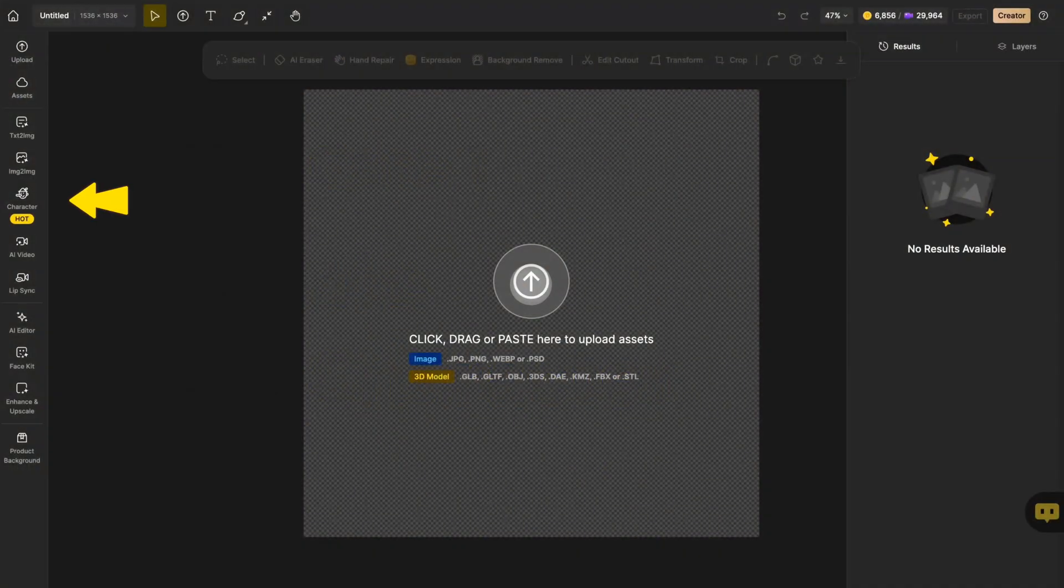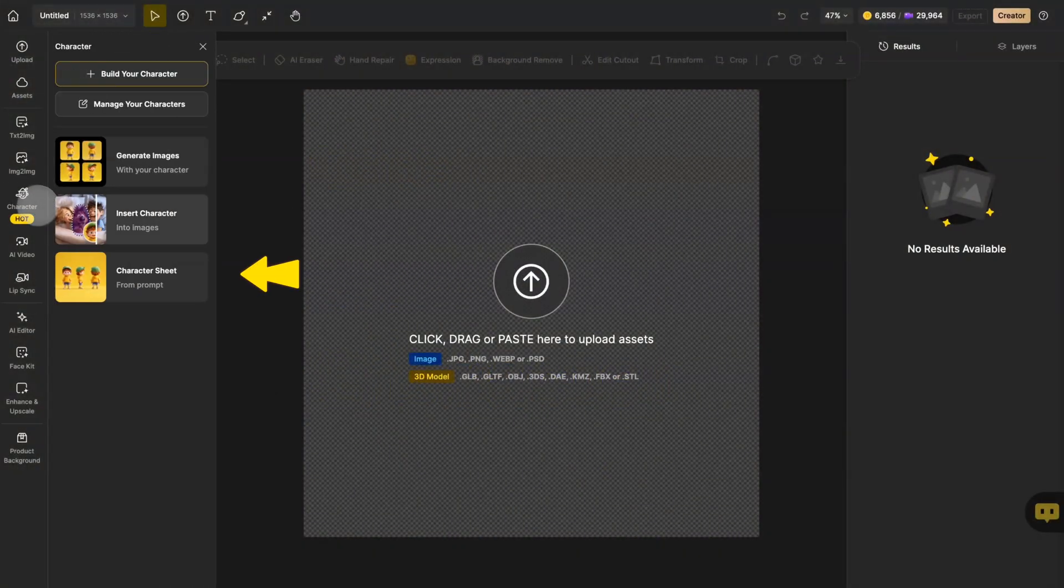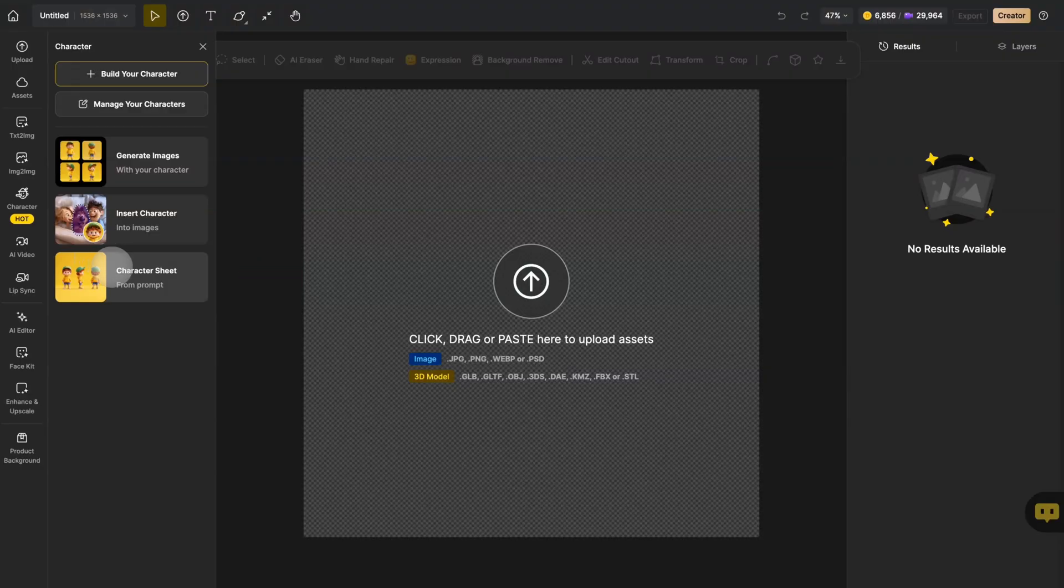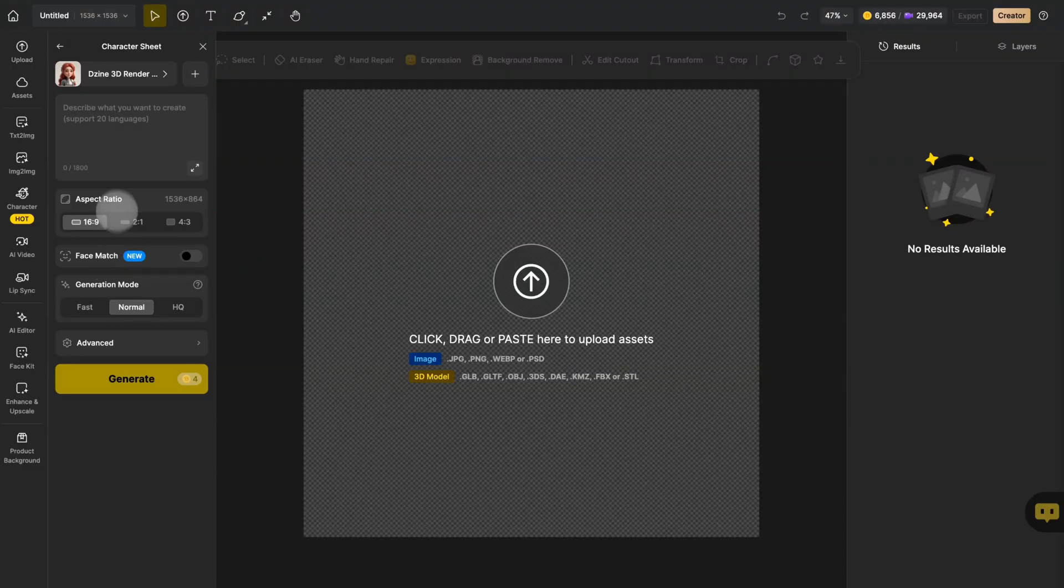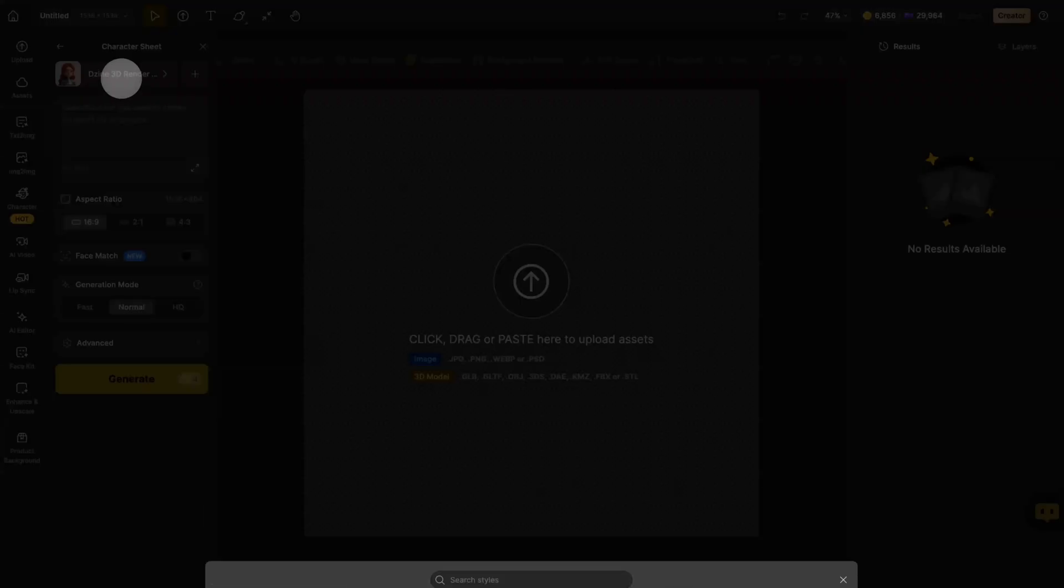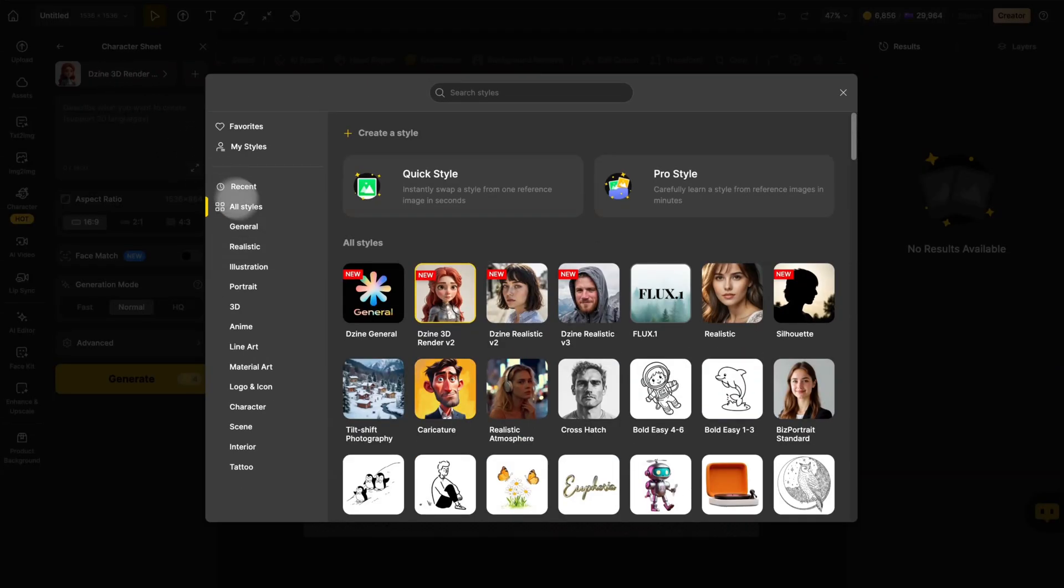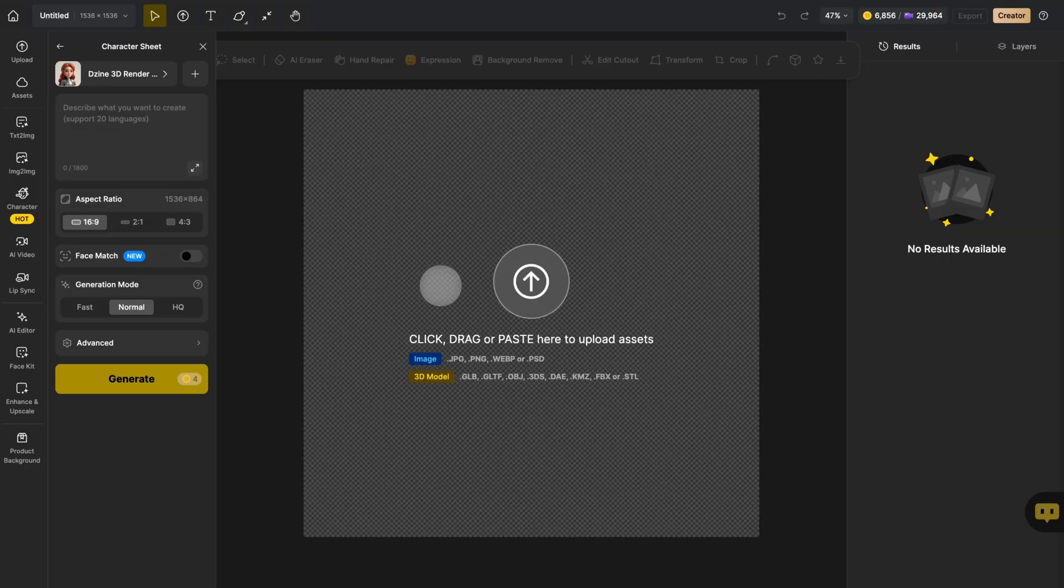Go to the character tab in the global sidebar and hit character sheet. Pick a style you like. Design provides tons of options.